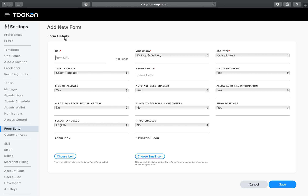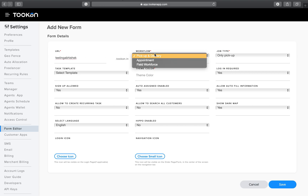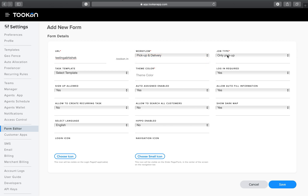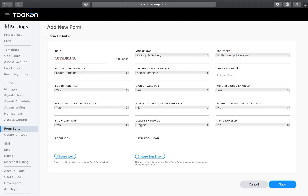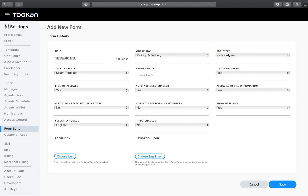You can click on Add Form and enter any domain you want — it can be white-labeled as well, after domain pointing. You can choose the workflow: pickup and delivery, appointment, or field workforce — it depends on your business use case. You can set the job type to only pickup, only delivery, or both pickup and delivery.